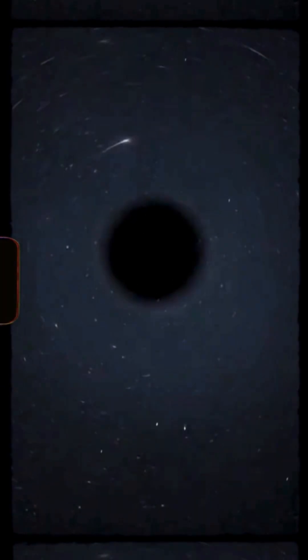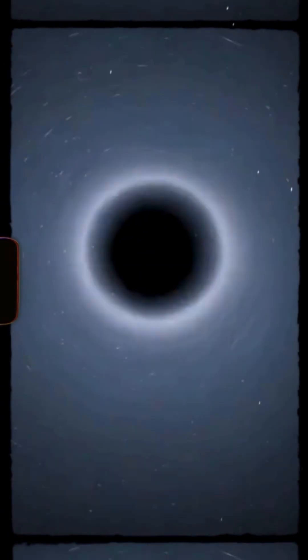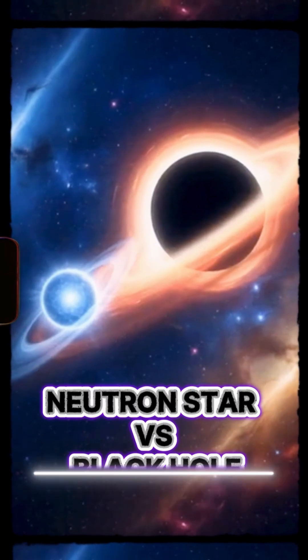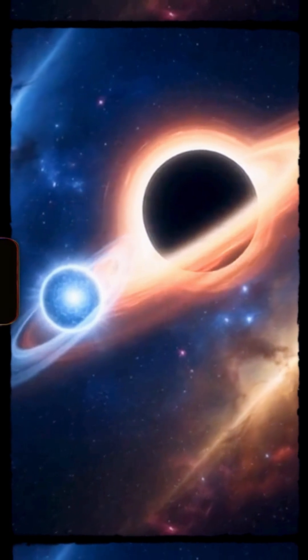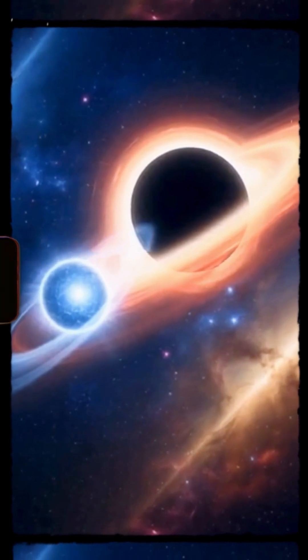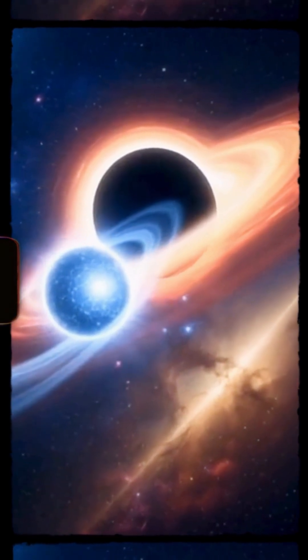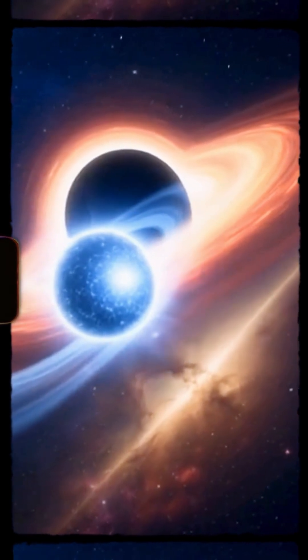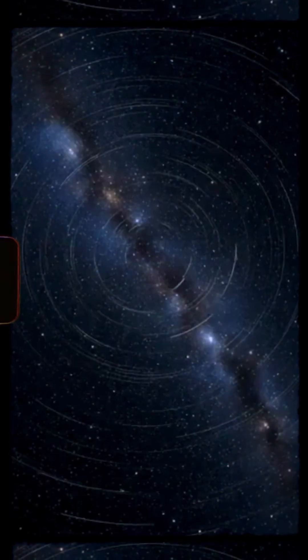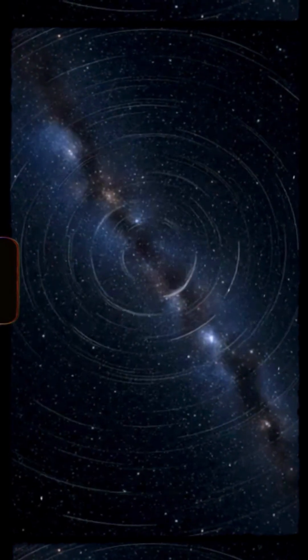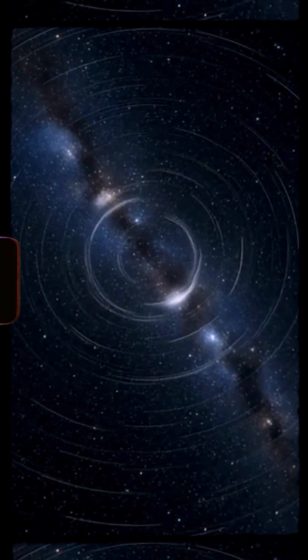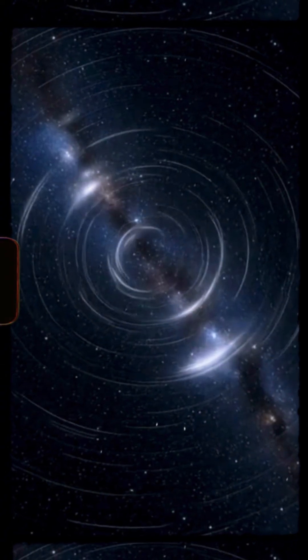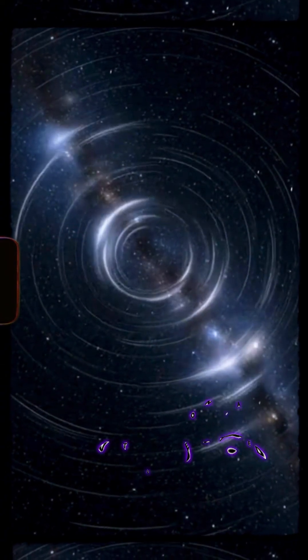Something just vanished out here. No flash, no sound, but something massive. A neutron star glows like a ghost. A black hole waits. One is dense, one is void. LIGO recorded a ripple. A black hole swallowed a neutron star.